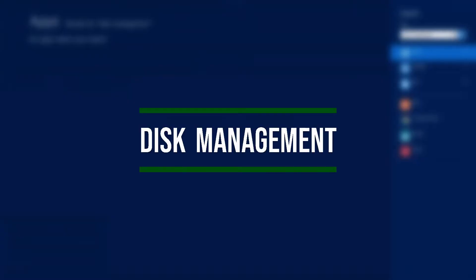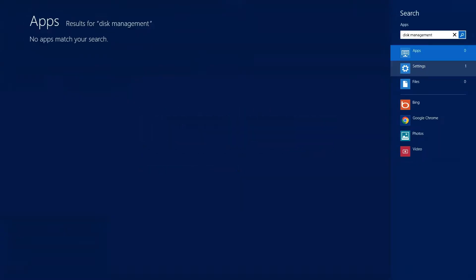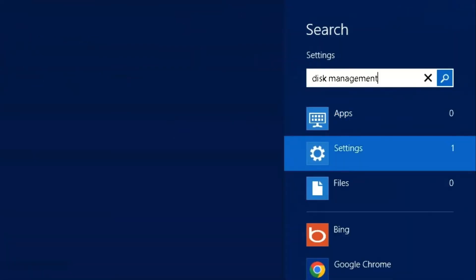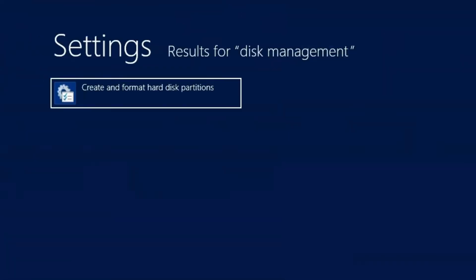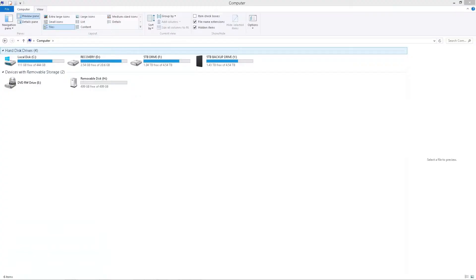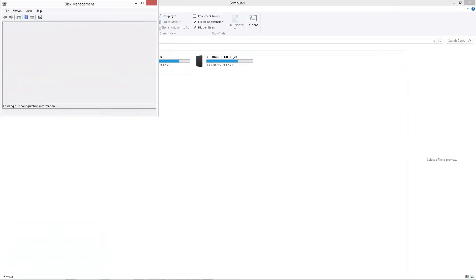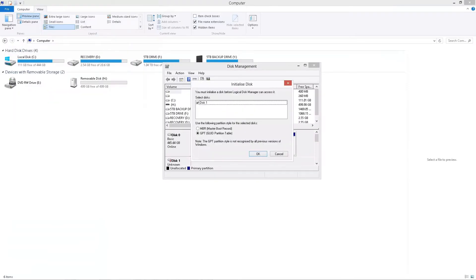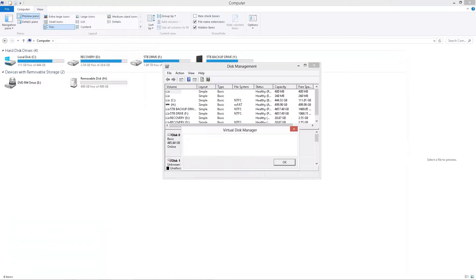Right, let's type in disk management in the windows search bar. Once we do that, we look for create and format hard disk partitions, click that and then a box will come up. In this box, we will search for the offending drive, which is removable disk H.